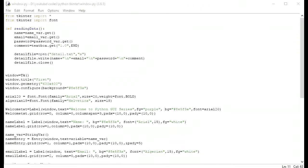Hello and welcome back to our series. We have previously read data from a file and written it into a file. Now I want to extract that data, put it into one text box, and read that data.